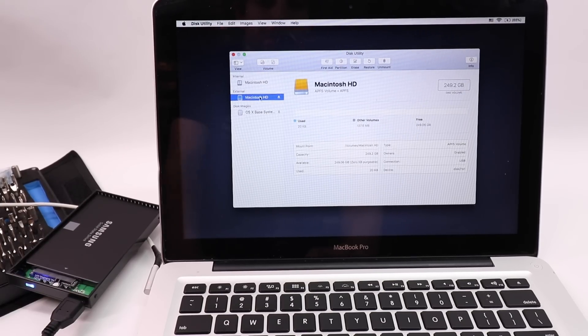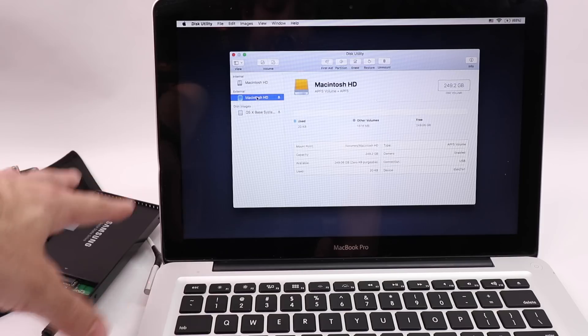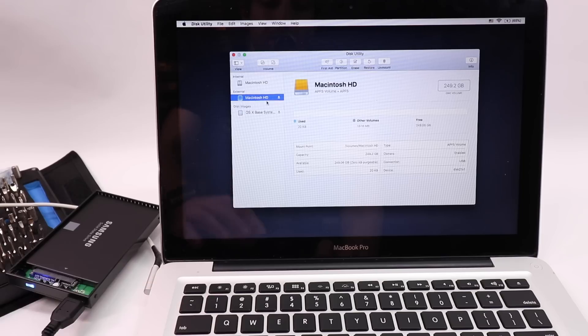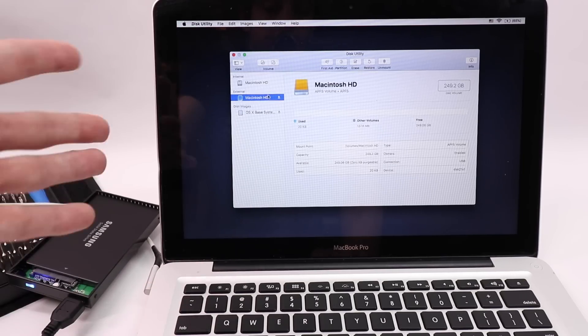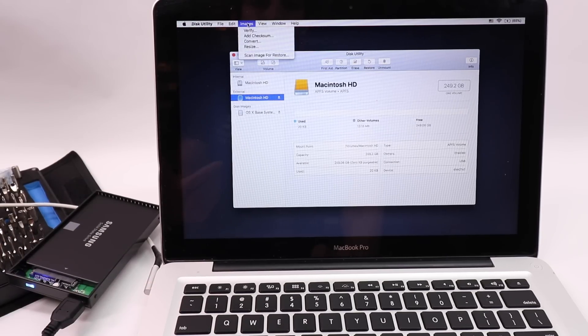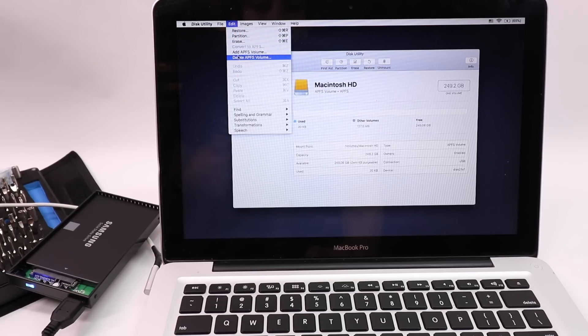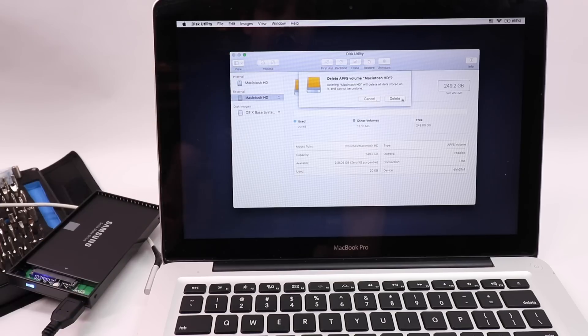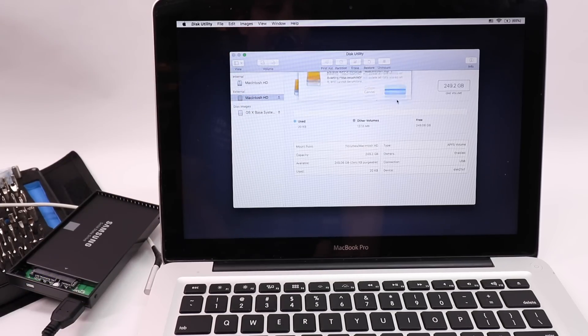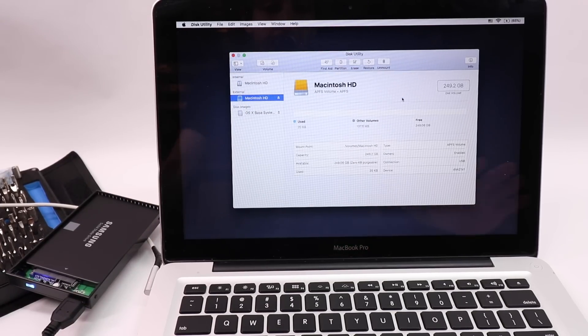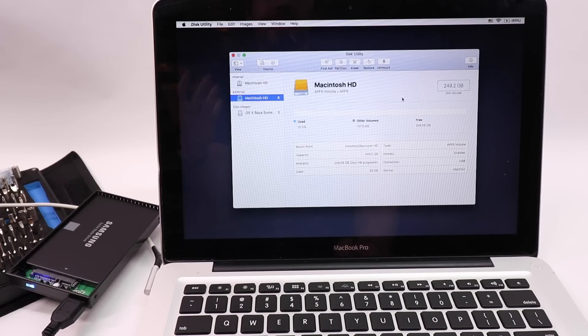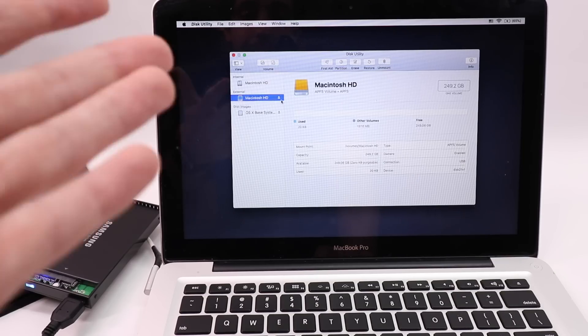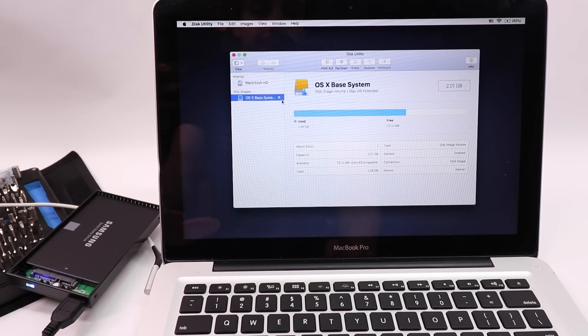So I'm going to make sure the external is highlighted because I'm doing it on that one, not the internal. Like I said, if you're doing it on the one that's in your computer, just do internal for everything. And what you would do is click edit, delete APFS volume. It's going to ask you this. I have that highlighted. Delete. Done. That's it. That's all you have to do. No terminal. No nothing. It's that simple.